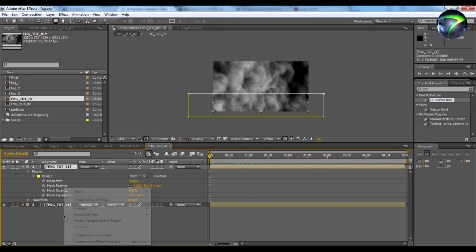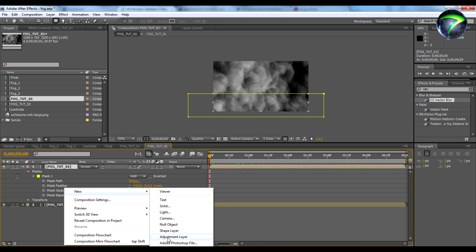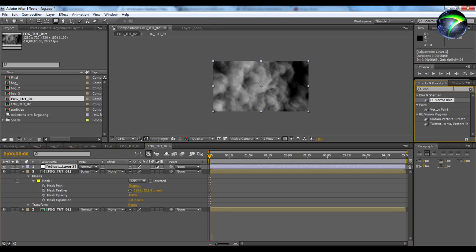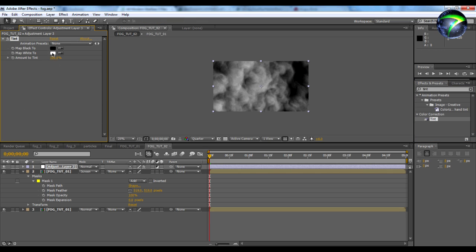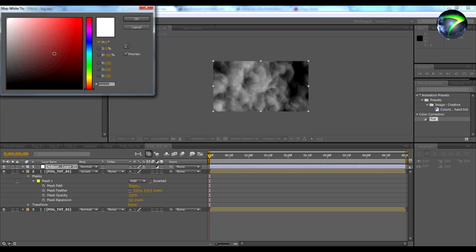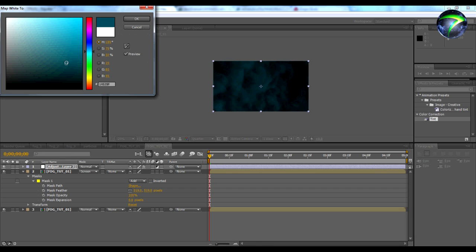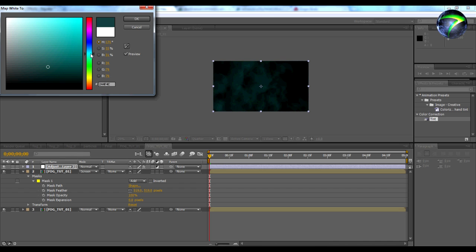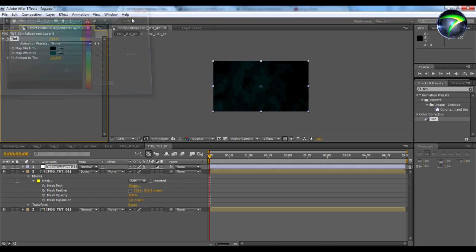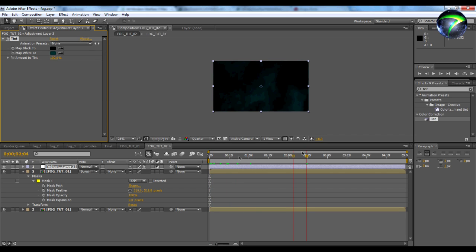Next we're going to put an adjustment layer — go down to new adjustment layer. We're going to apply a color correction effect called Tint and drag it onto the adjustment layer. You're going to change Map White To because your fog is white — I'm going to make it a dark blue. You can make your color whatever you want. That looks good to me, so let's take a preview.